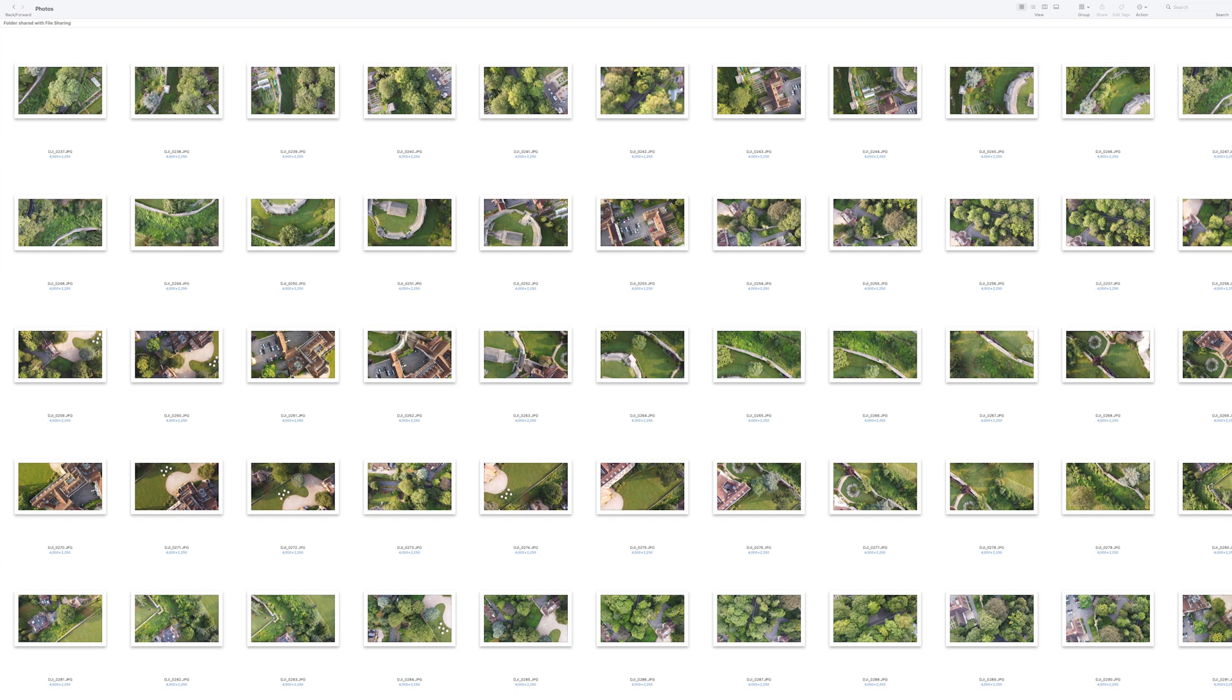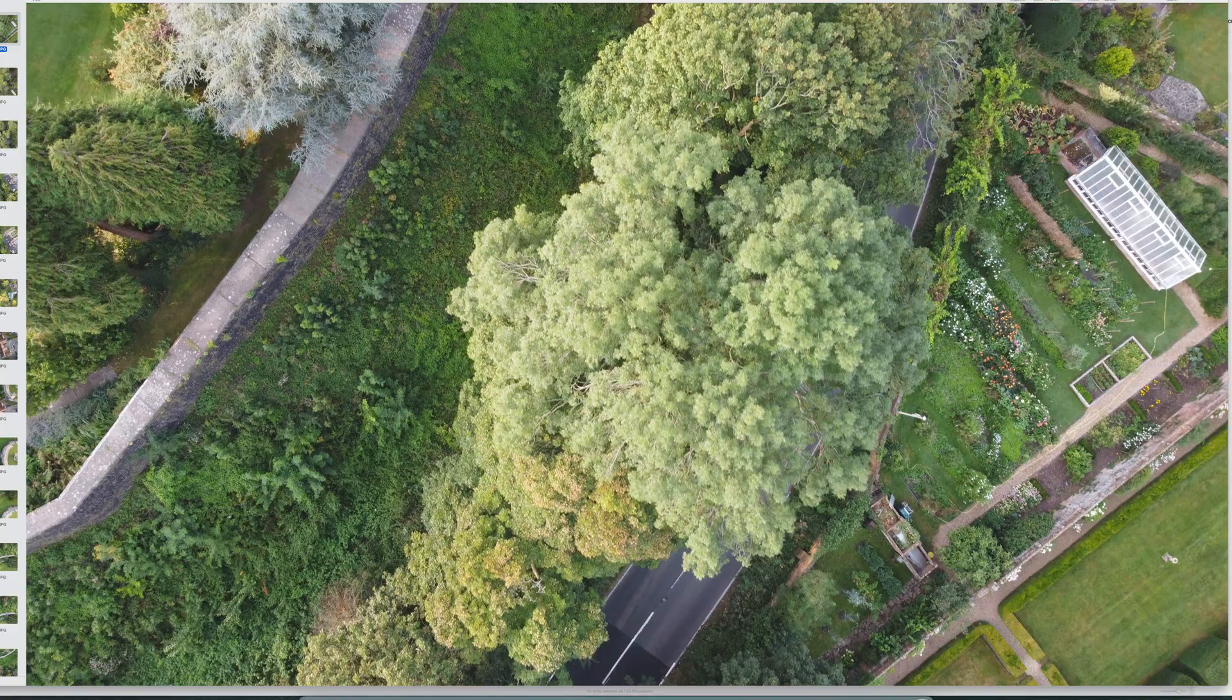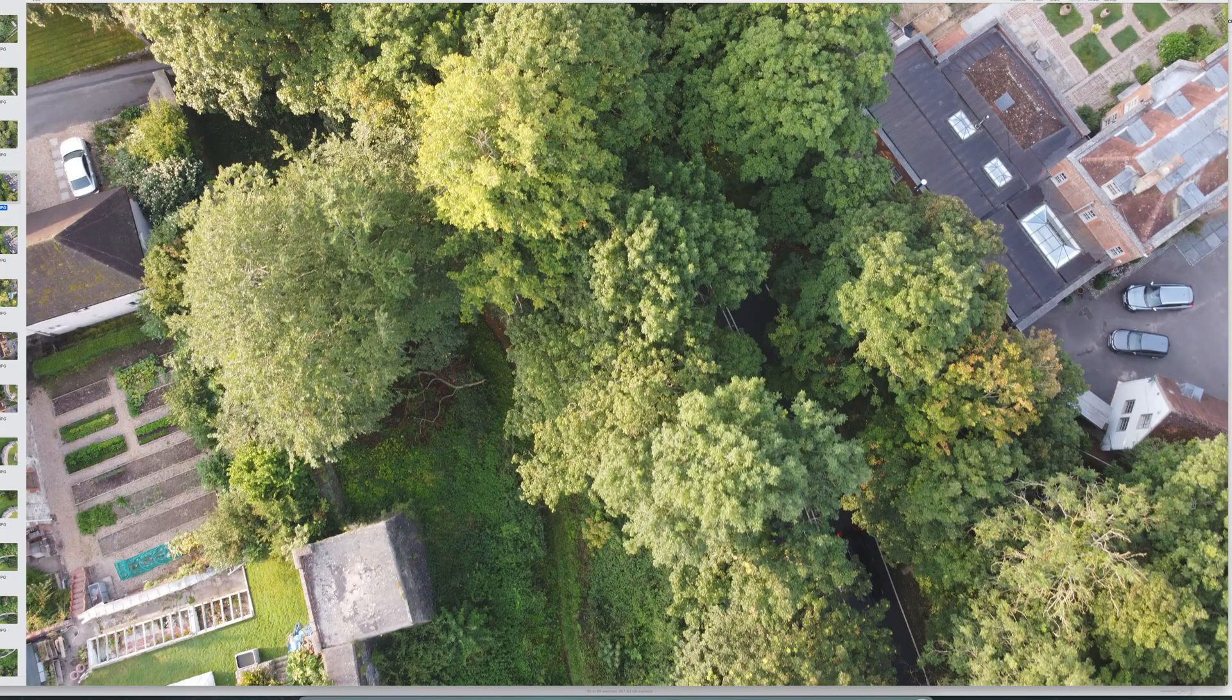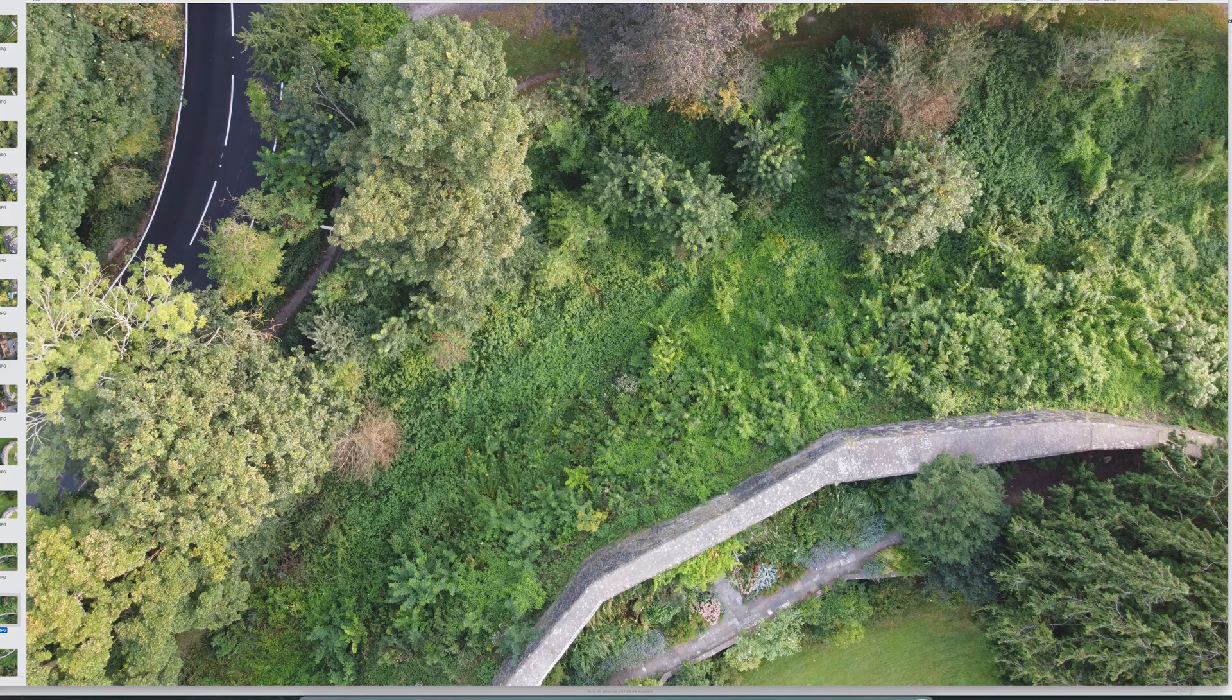Here you can see the 96 photos of the castle taken during the mission. Here are a few examples showing the various shots taken.